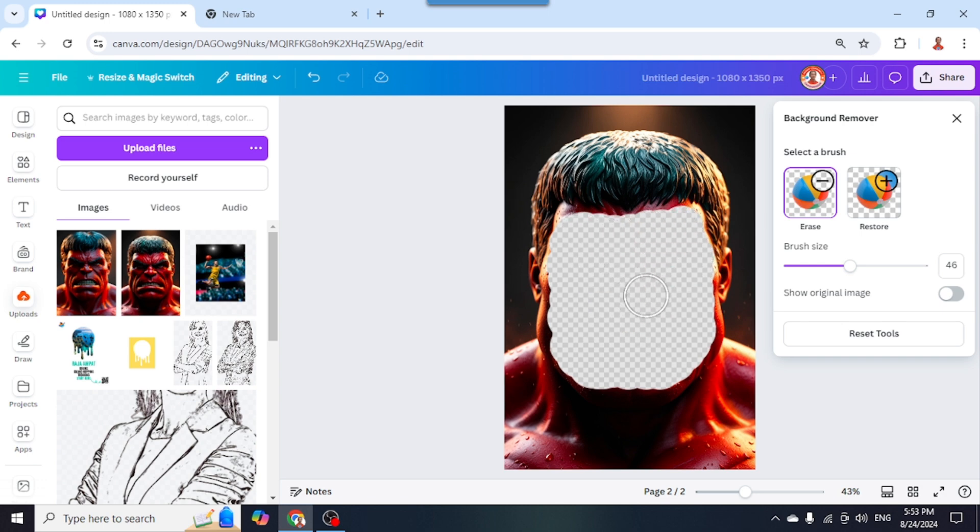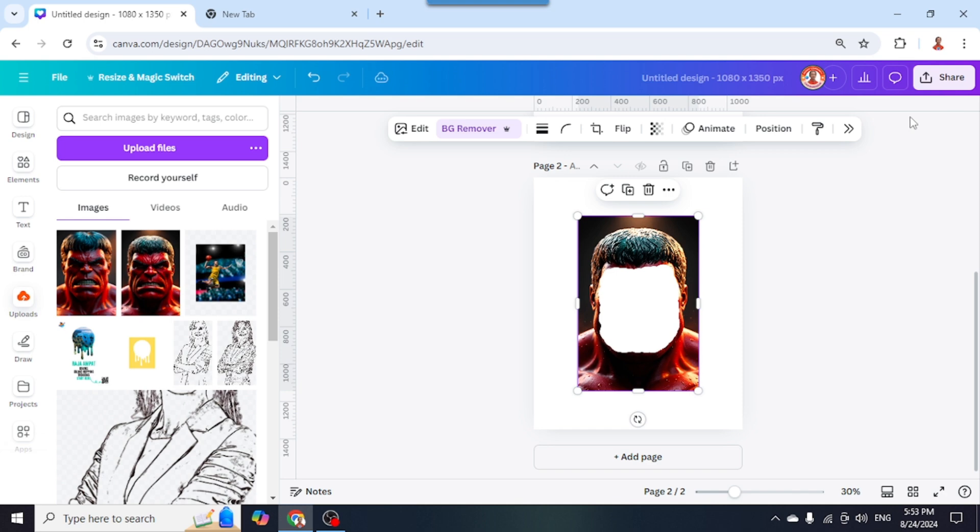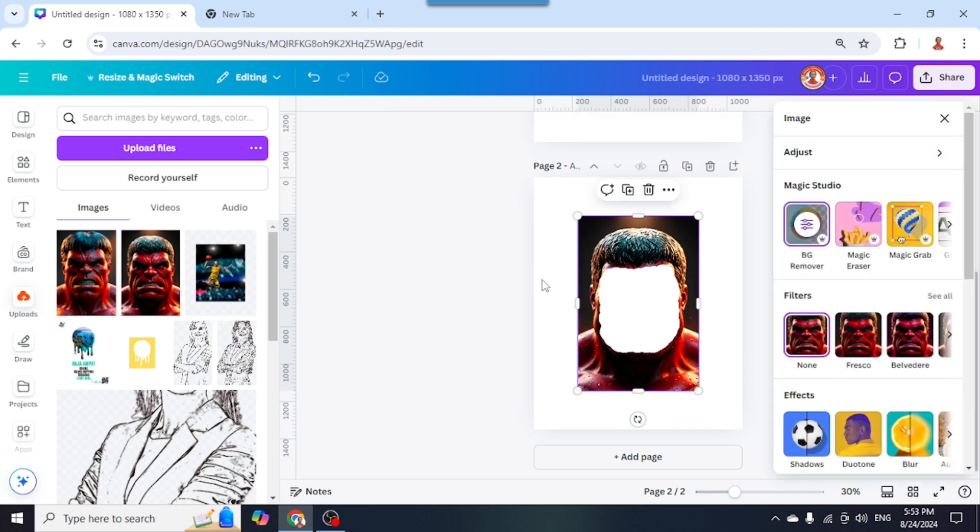Now I close it and wait until it becomes a check mark. Then I click Edit and choose Blur.